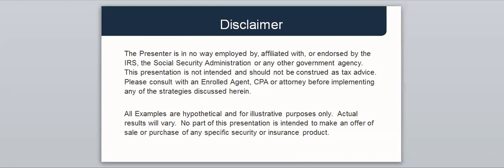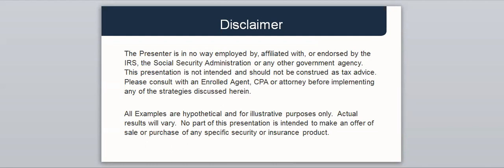I'm going to start out with a few disclosures. I'm not affiliated with or endorsed by the IRS or any government agency. This presentation is not intended and should not be construed as tax advice. I am a financial planner with a desire to help people better understand taxes in retirement. The information we'll cover represents our current understanding of income taxes in general and should not be considered legal or tax advice. Please consult with an enrolled agent, a CPA, or an attorney before implementing any of the strategies discussed herein.